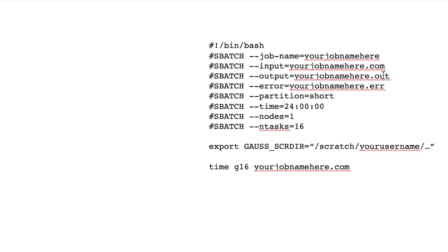then it'll be shown in one of these two files. The partition is which partition of computers you're going to use. I would use short, but you can look online for more information on that.